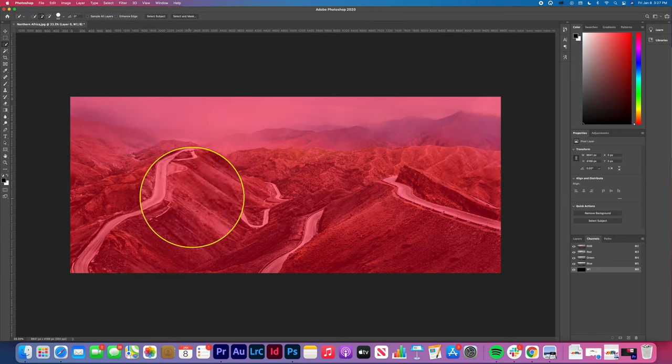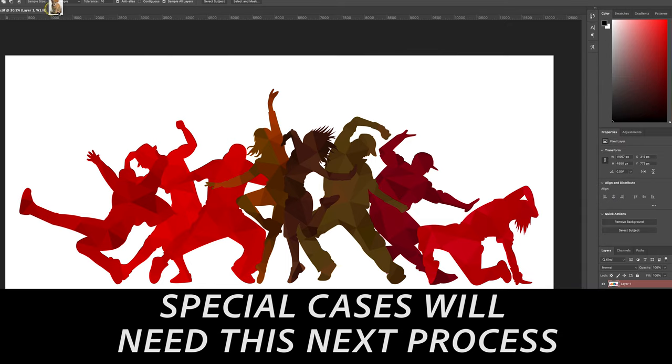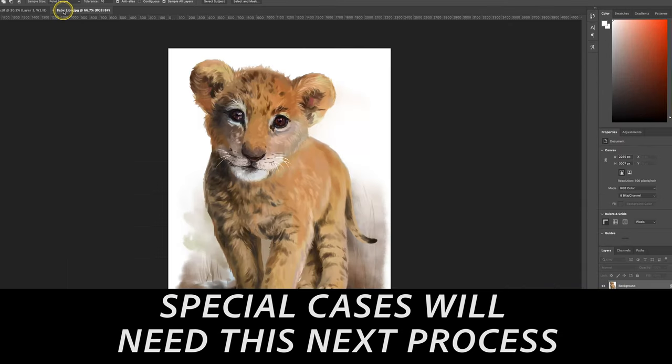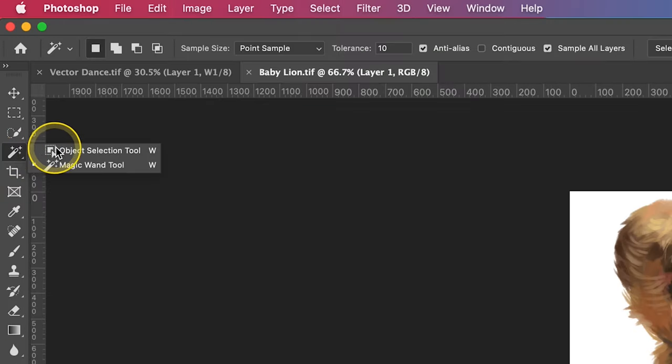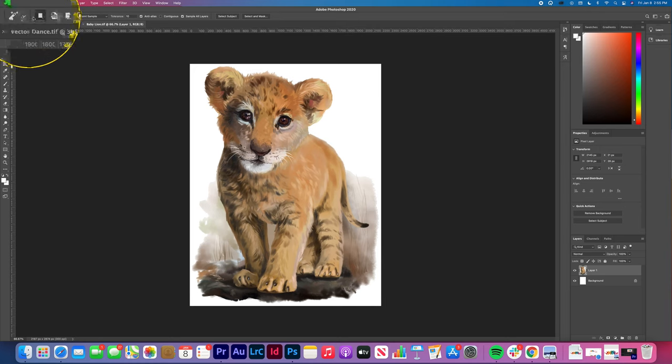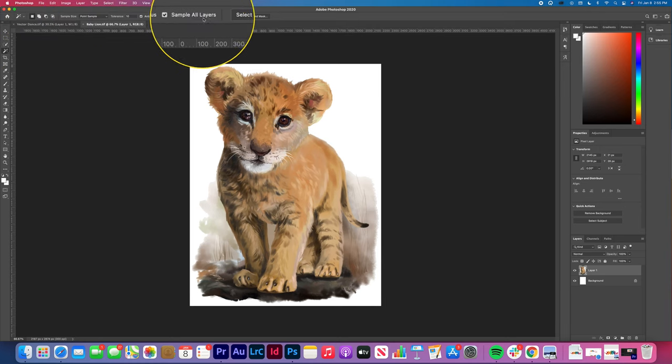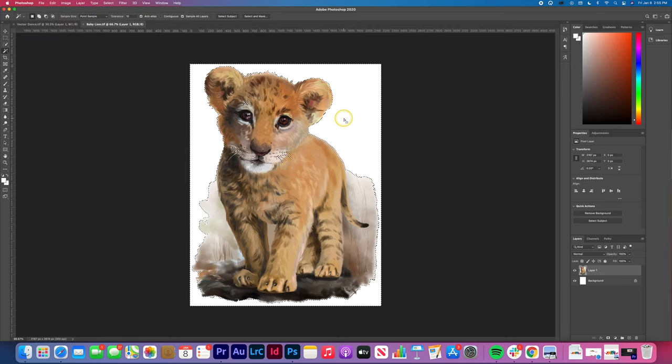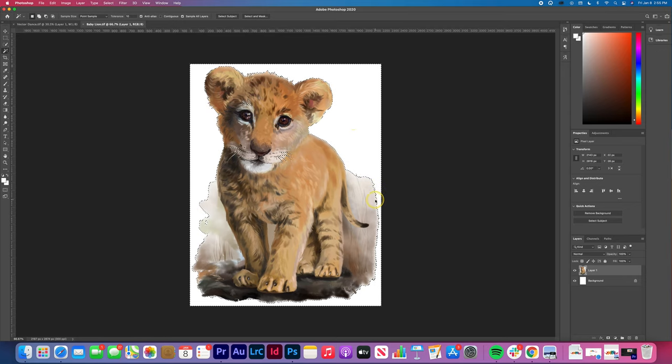Save your file. Lastly, some images will require a mix between the magic wand and quick selection tools. For example, this baby lion image. Unlock it, select the magic wand tool, confirm parameters, select white space, right-click, and select inverse.